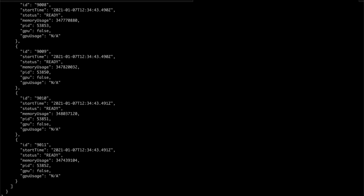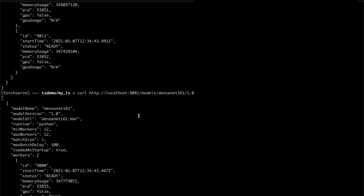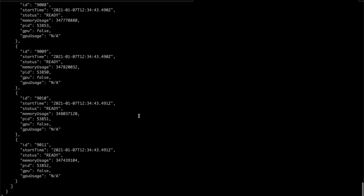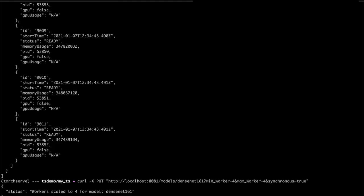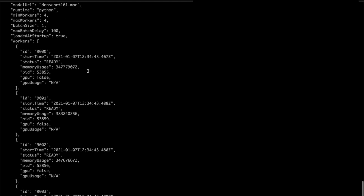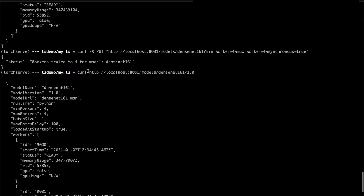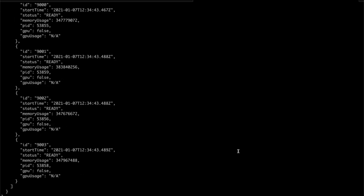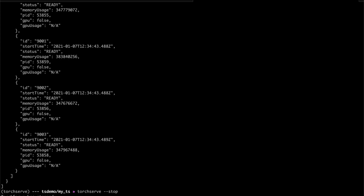You can also use the management API to alter that configuration. Let's change the number of workers — I set both the min and max workers to four, and now if I ask for the status of our model again, we should see the number of workers has changed. The management API lets you register new models from a local model archive or from a URL, unregister models, set the default version of a model to serve, or get the status of models that you're serving. Finally, we can stop TorchServe with the stop flag.